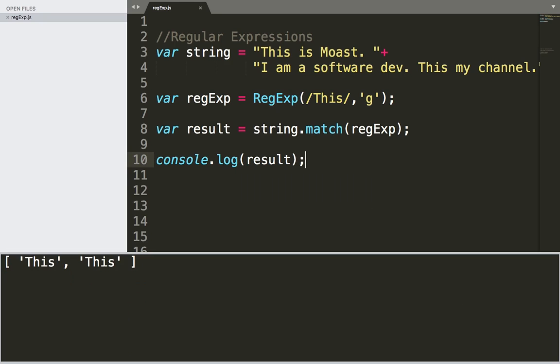Now, if I save and run, as you can see, I'm going to get 'this' two times. So we have two times 'this' has been used in this string.